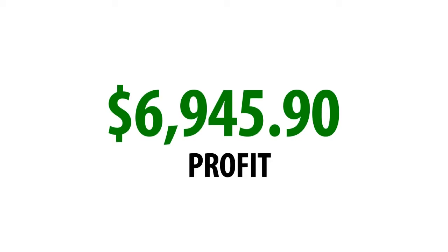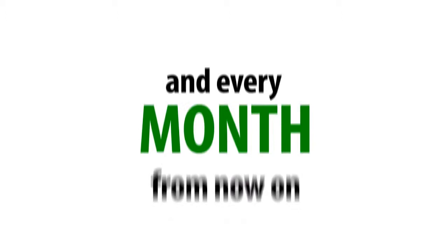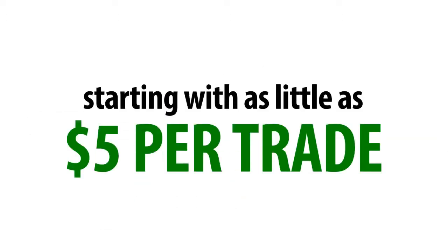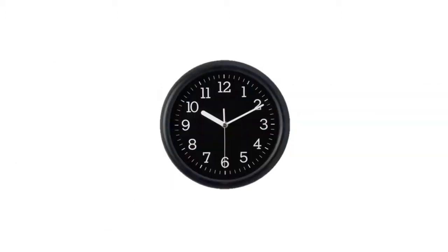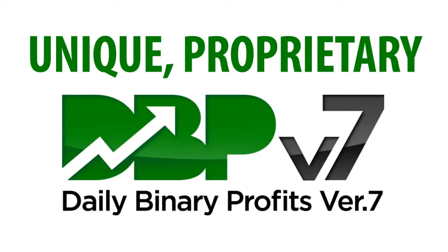That's $6,945.90 profit at the end of this month and every month from now on, starting with as little as $10 or $5 per trade and a few minutes of your time. Through our unique proprietary DBP software,